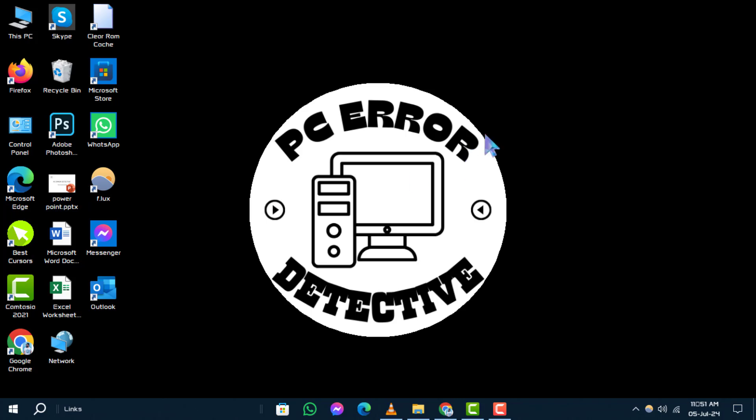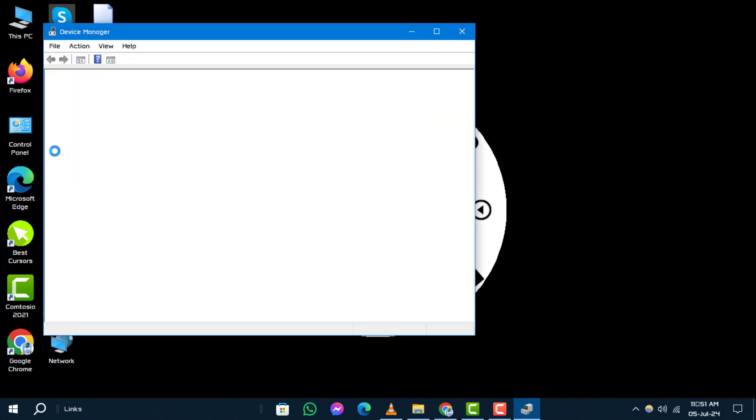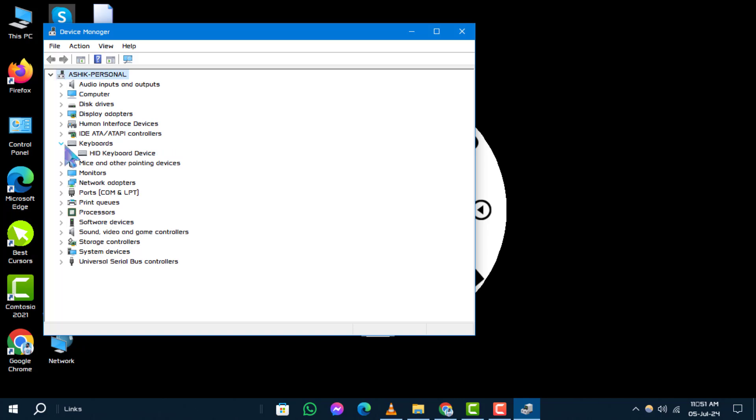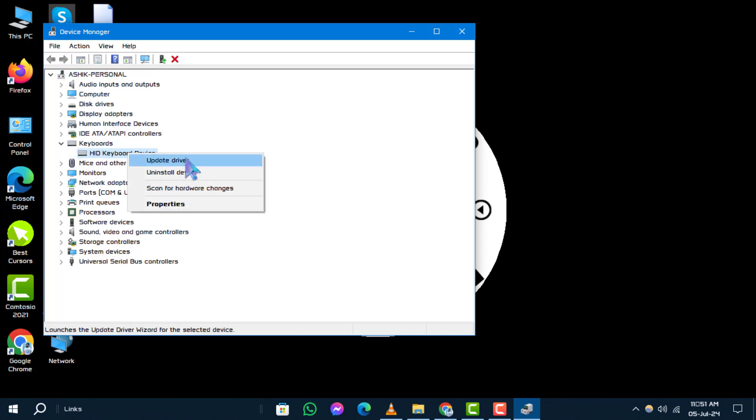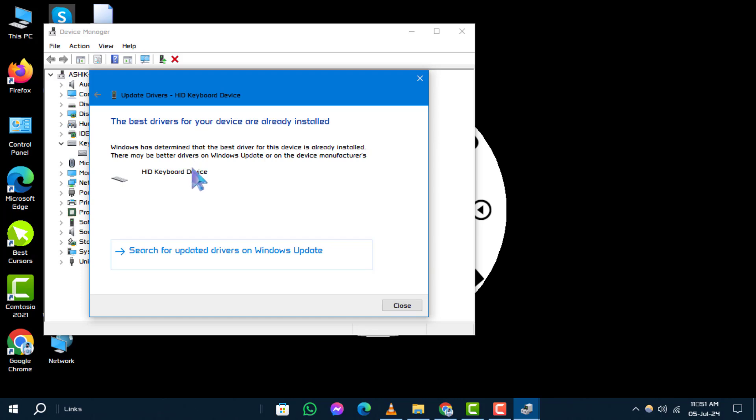Step 2: Scroll down and expand the Keyboard section. Right-click on your keyboard driver. Step 3: Choose Update Driver and select Search Automatically for Updated Driver Software.